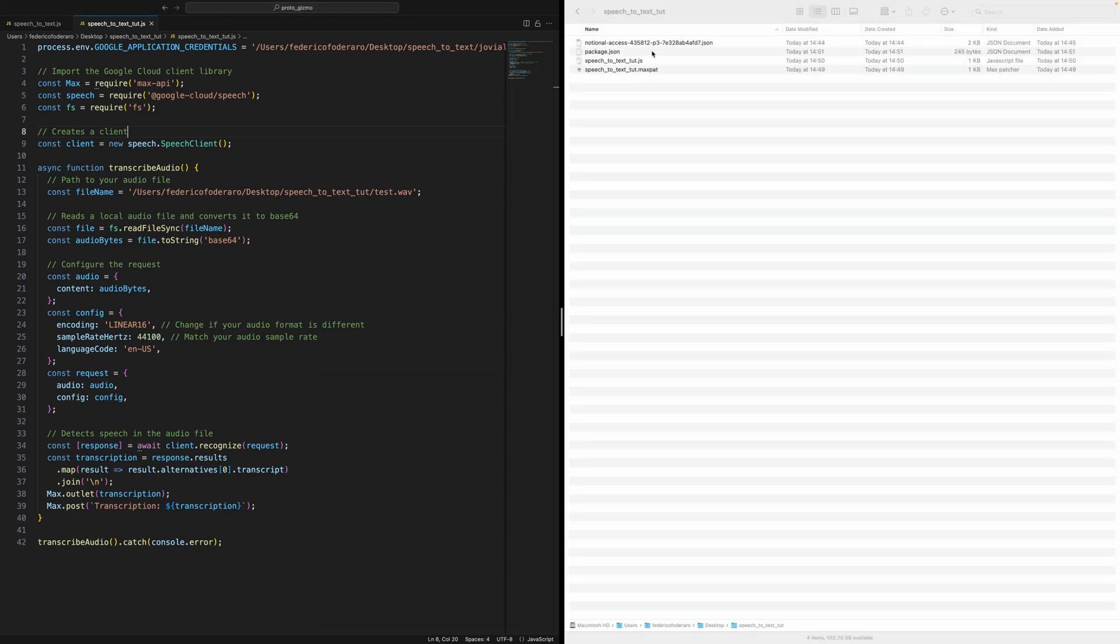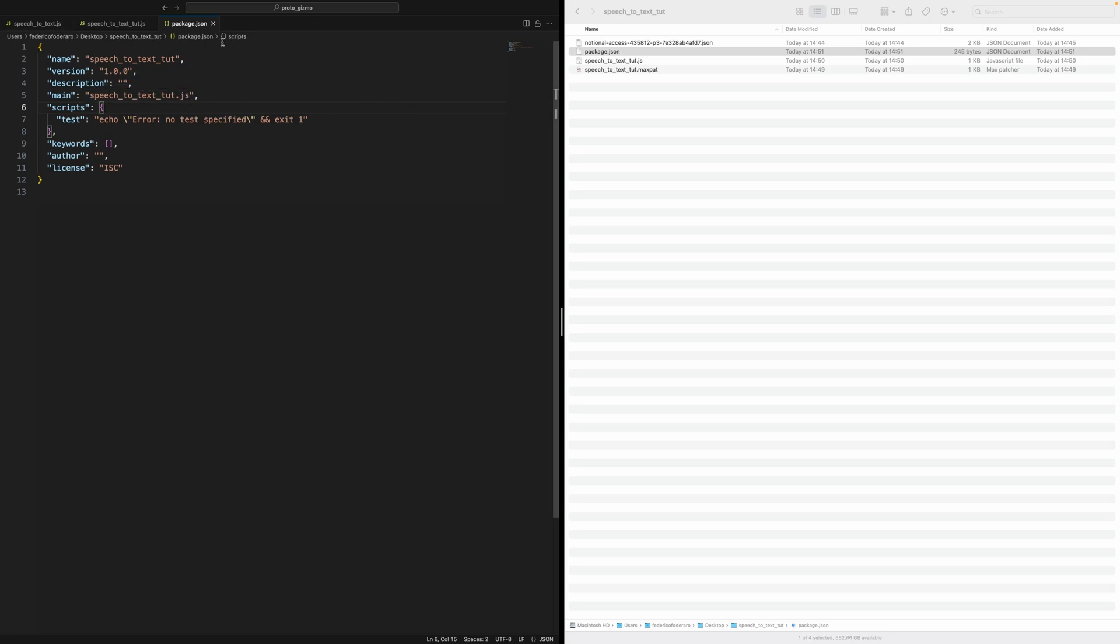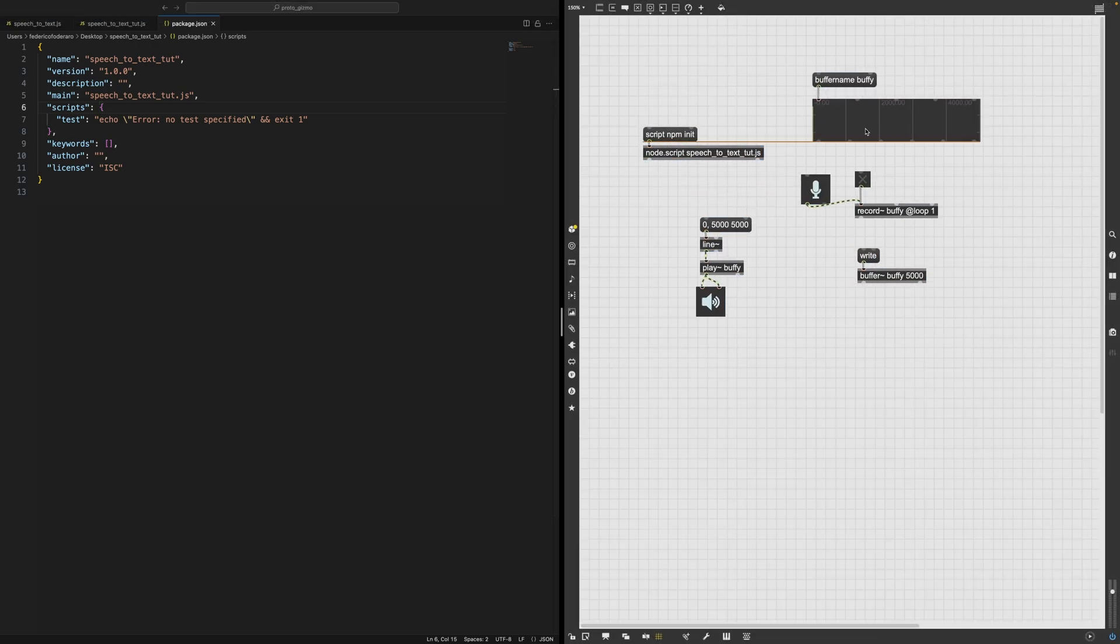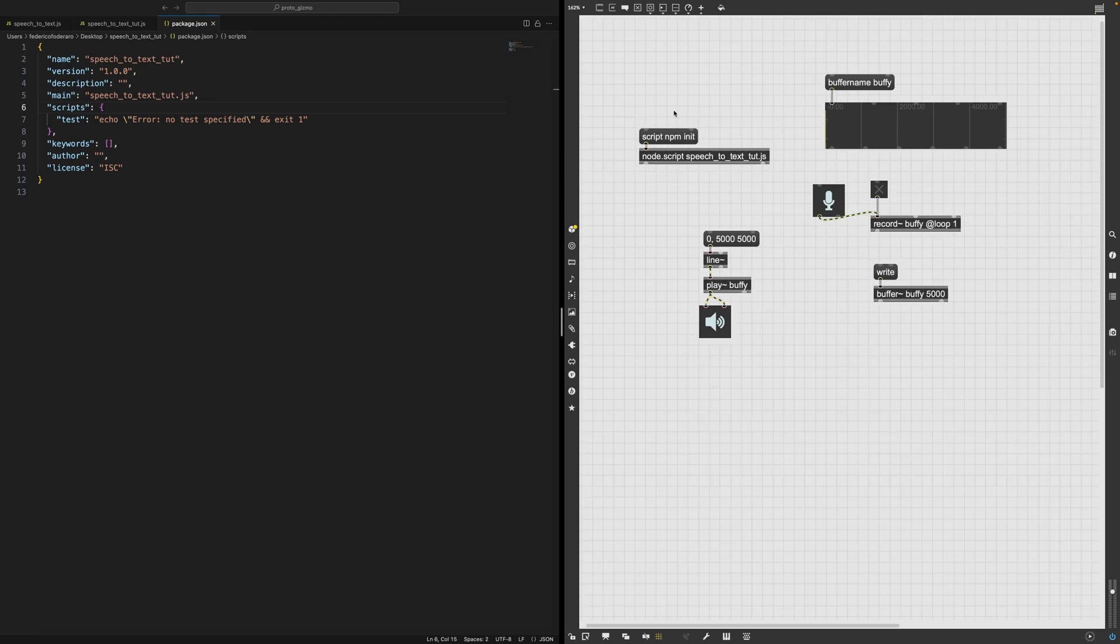So if you now look inside our folder now, you can see that that's created this package.json, which looks like that. There is not really any information about the package, but this is needed because now we can go in our patch. And by the way, let me copy all the stuff to record the audio.